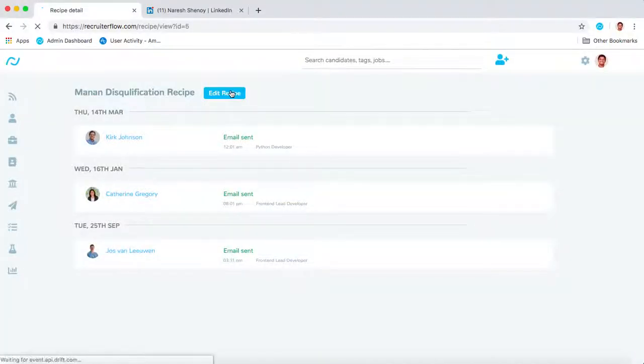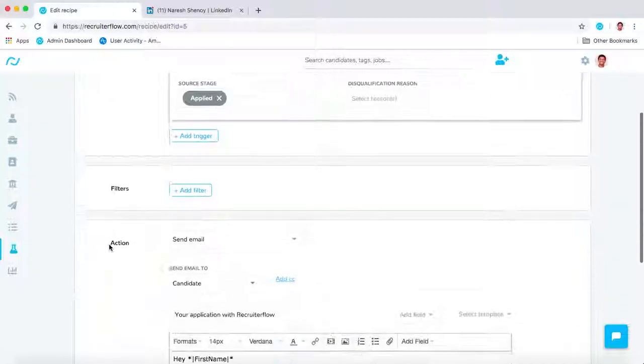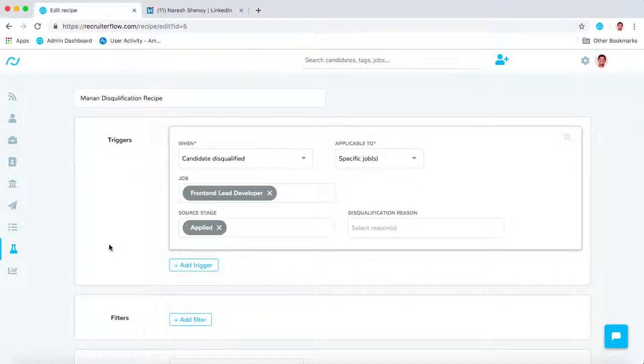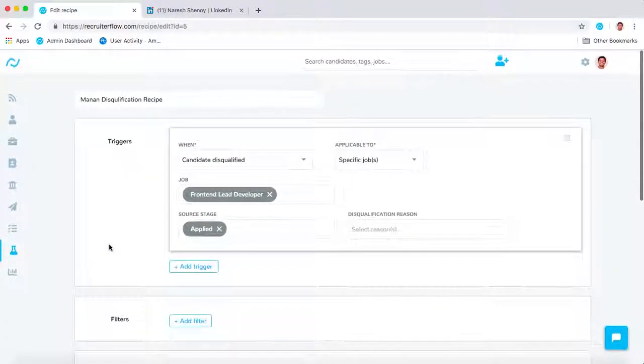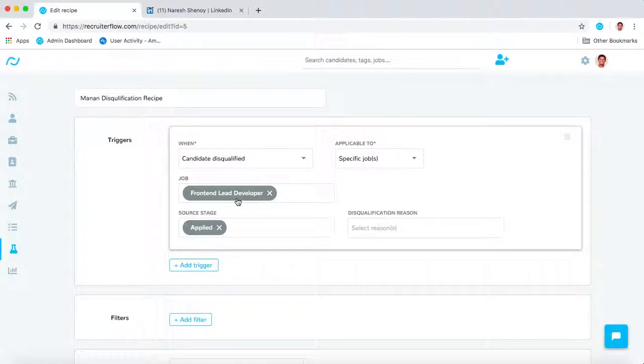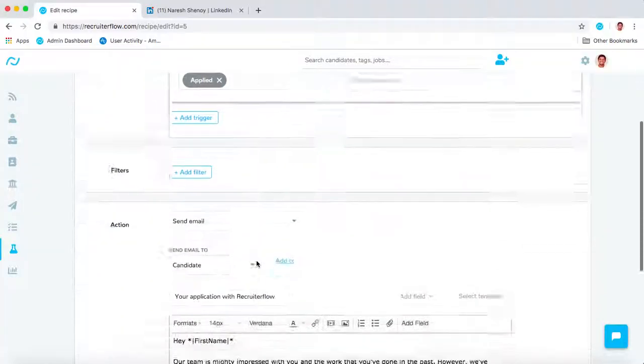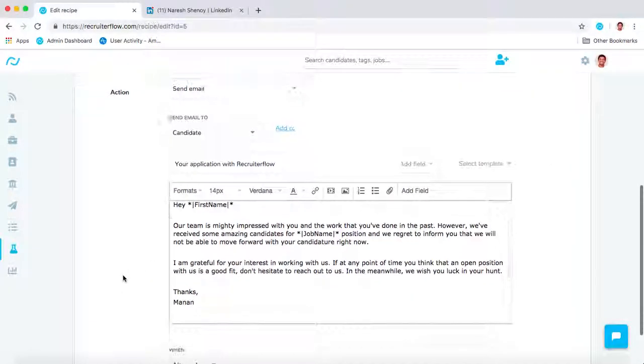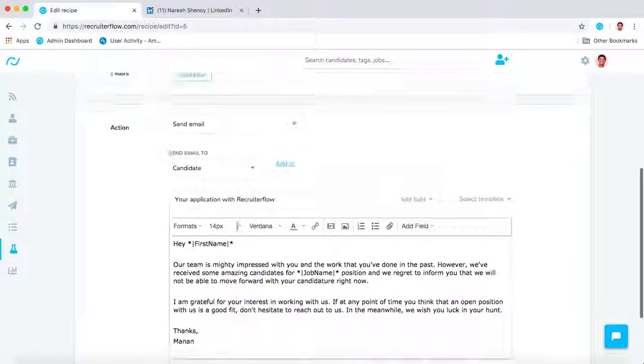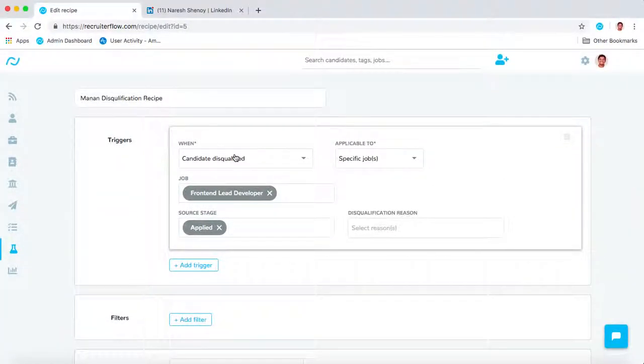Recipes have mainly two parts: triggers and actions. Triggers are conditions that let a certain action be taken. For example, I've configured this trigger so that whenever a candidate gets disqualified from a Front-End Lead Developer role directly from the Applied stage, it automatically sends an email to the candidate. There are multiple triggers you can use.